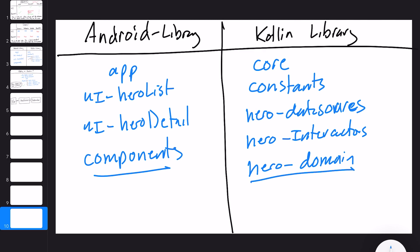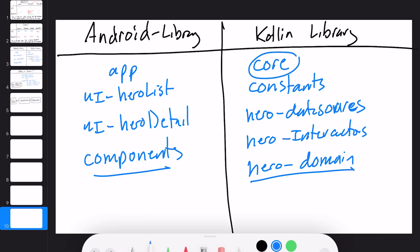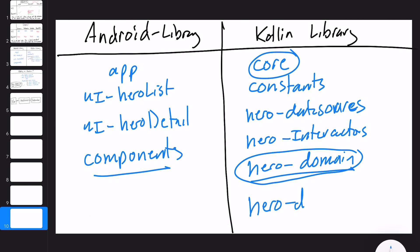The reason I created a separate hero domain module rather than adding it to the core module is that in a large application, not every part of the app needs to know what a hero is. Maybe you have another feature like players — players don't need to know about heroes. So you'd have a useless hero model imported into everything. Breaking it up so that core contains data structures used everywhere, and every feature has its own domain module with its own core data structures, is the right approach. We'll also have a hero data source test module, which we'll discuss more when we get to testing.